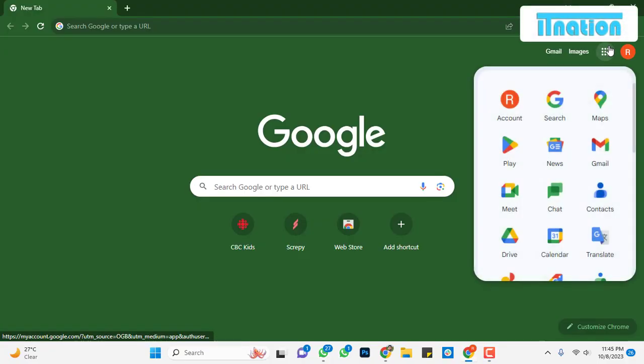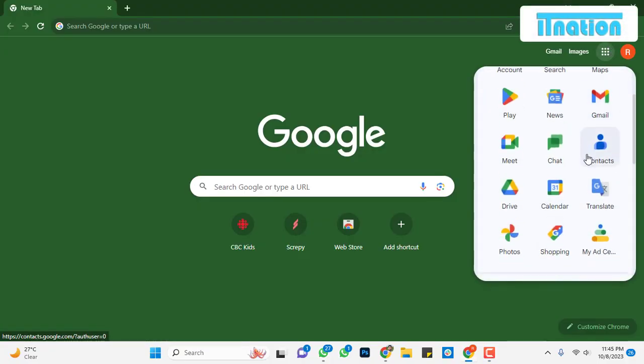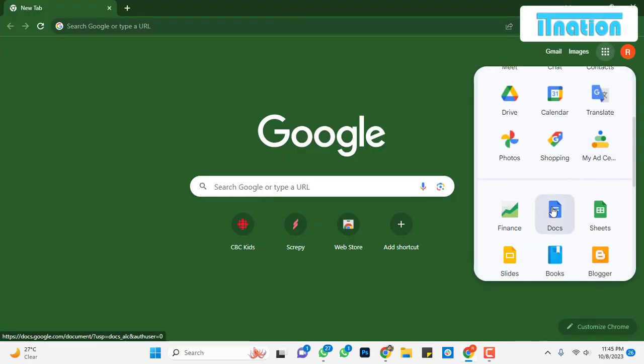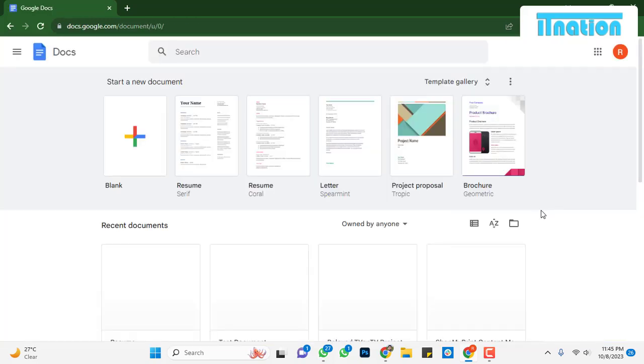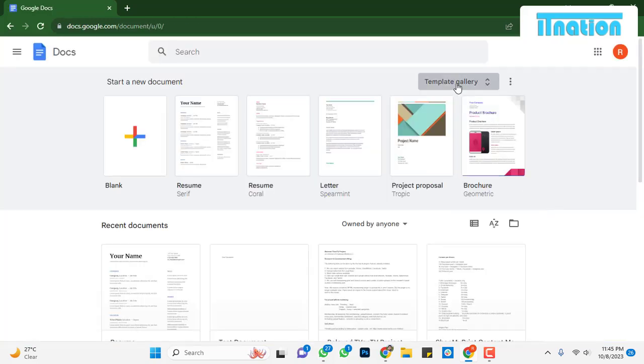First, open Google Doc and create a new document, or you can open an existing one.